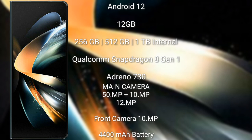The Samsung Galaxy Z Fold 4 is powered by the Qualcomm Snapdragon 8 Gen 1 processor and Adreno 730 GPU. It features a triple rear camera setup with 50MP plus 10MP plus 12MP, and a 10MP front camera.